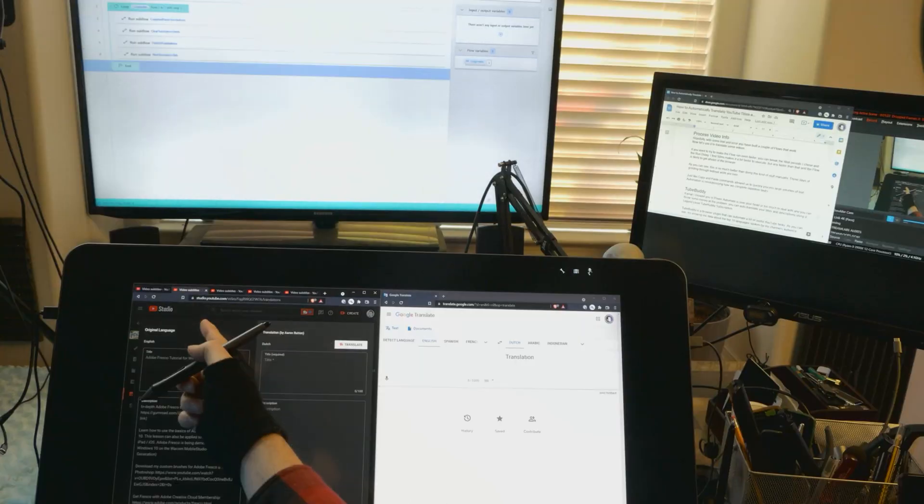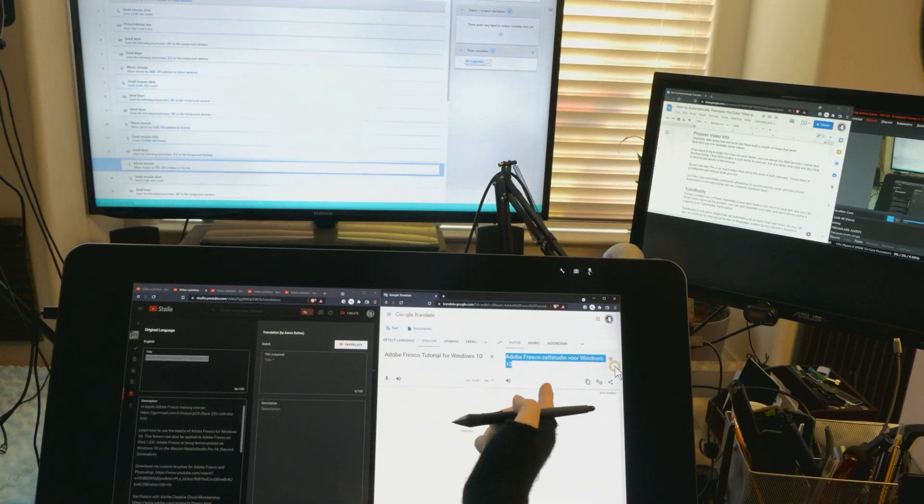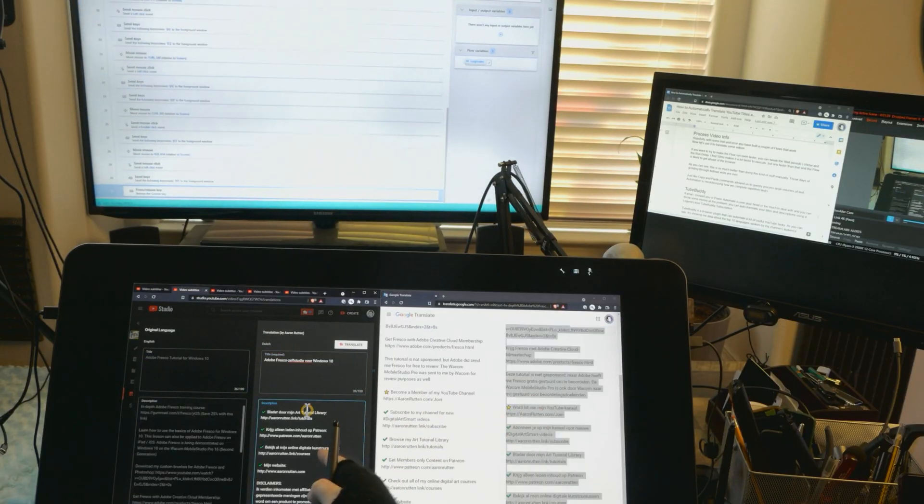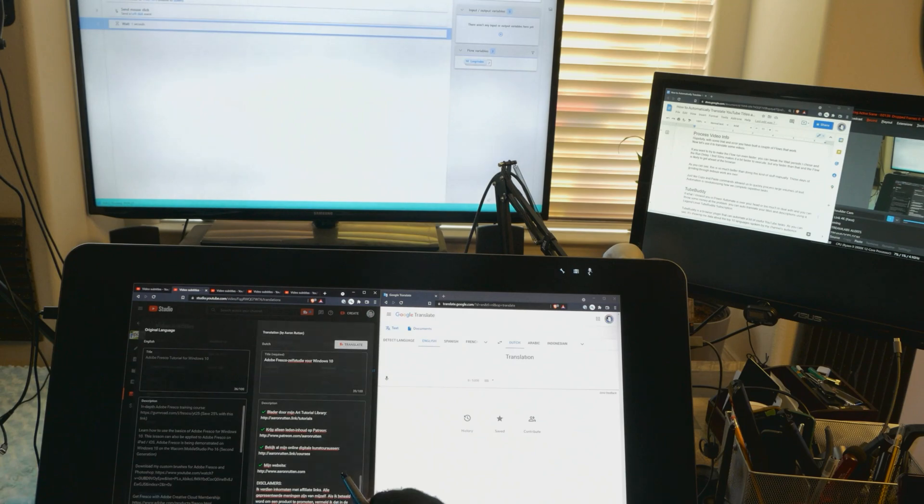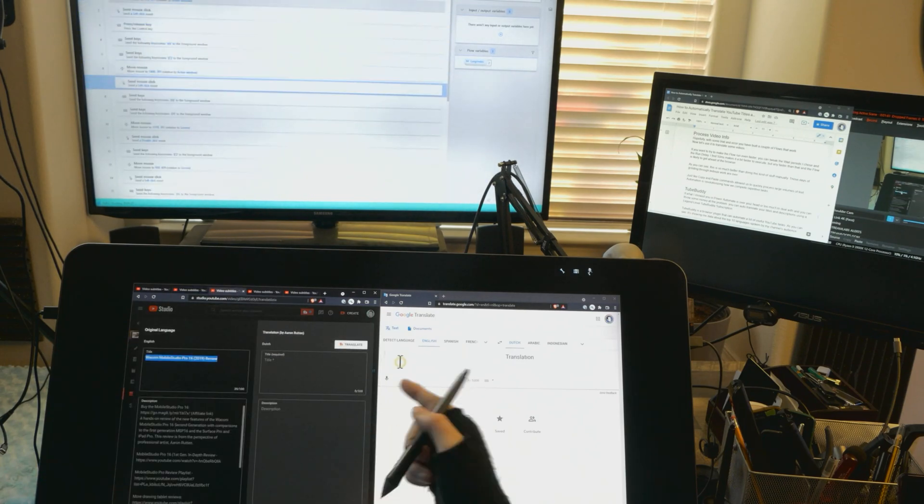Today I'll show you a few different ways you can auto-translate the titles and descriptions of your YouTube videos, which can help to maximize your reach and grow your international audience.